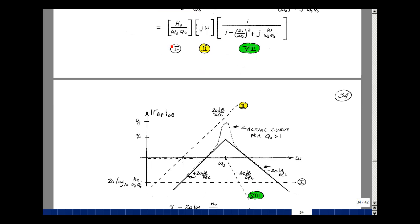Let's sketch the three forms. The first is a constant, so 20 log of H naught divided by omega naught Q naught is just a straight horizontal line versus frequency — normally a negative dB value since omega naught and Q naught are large, but it could be positive. The next term, J omega, passes through one radian per second with a slope of 20 dB per decade. For Form 8, we find omega naught and drop at minus 40 dB per decade.